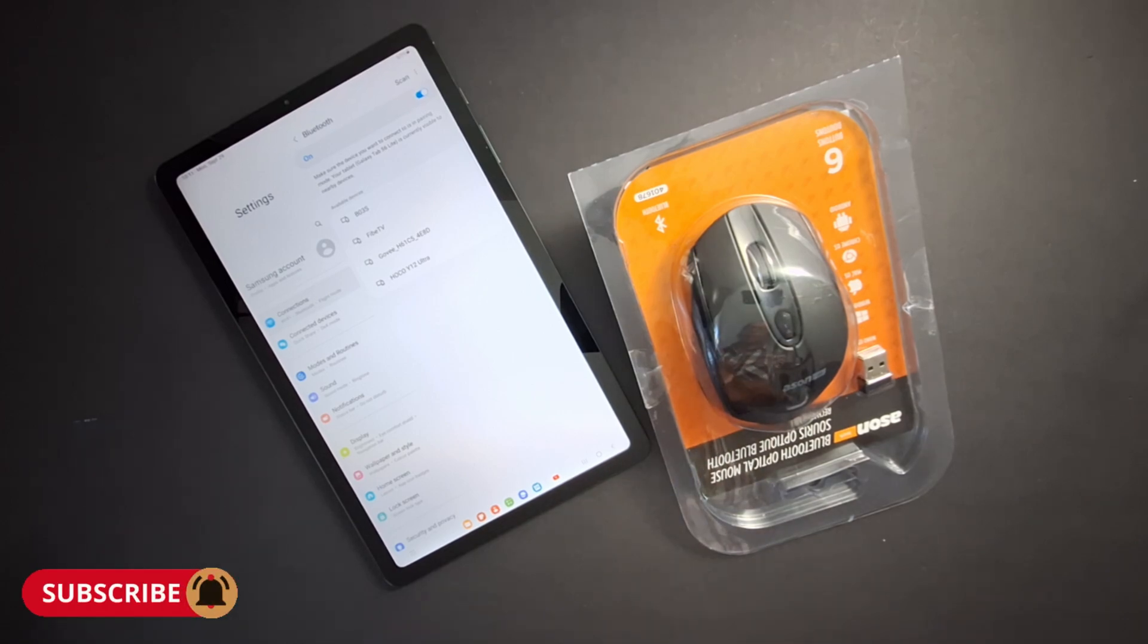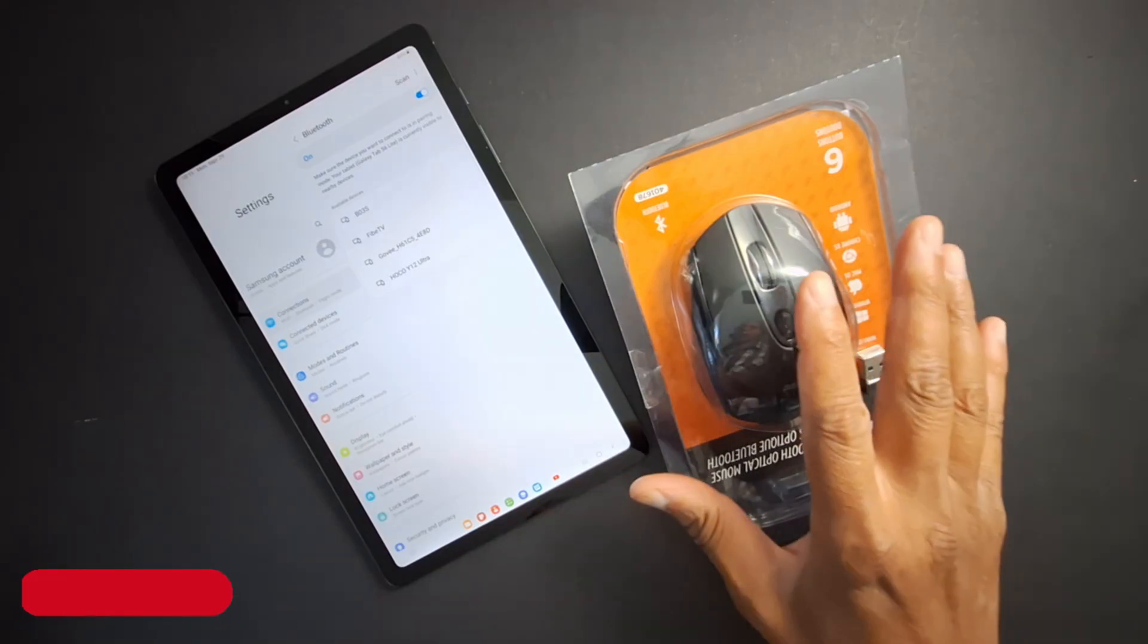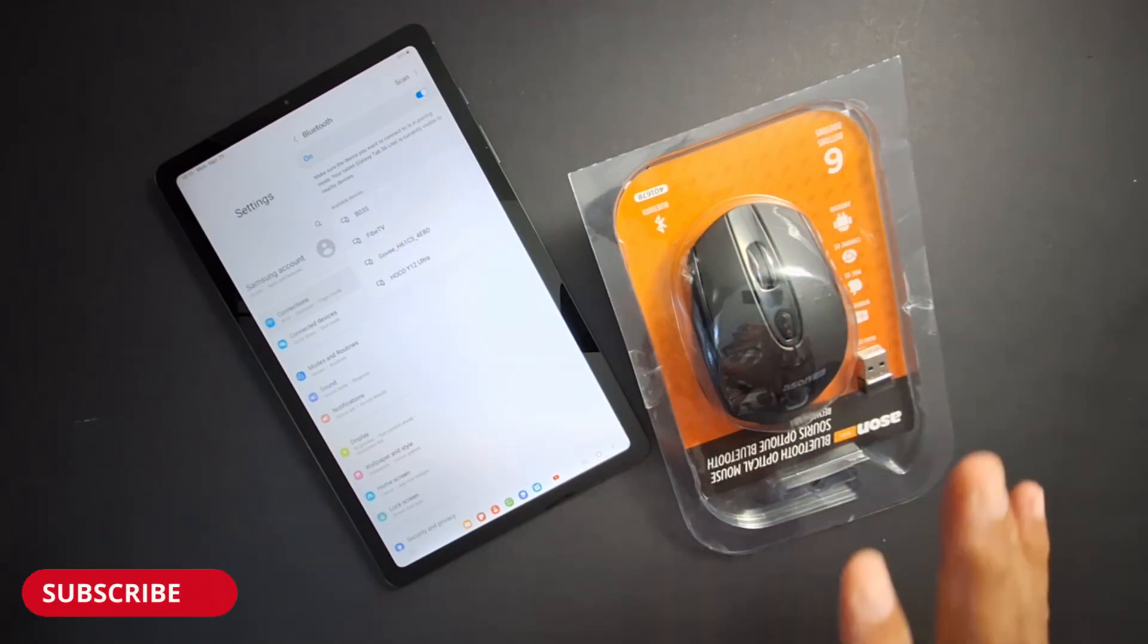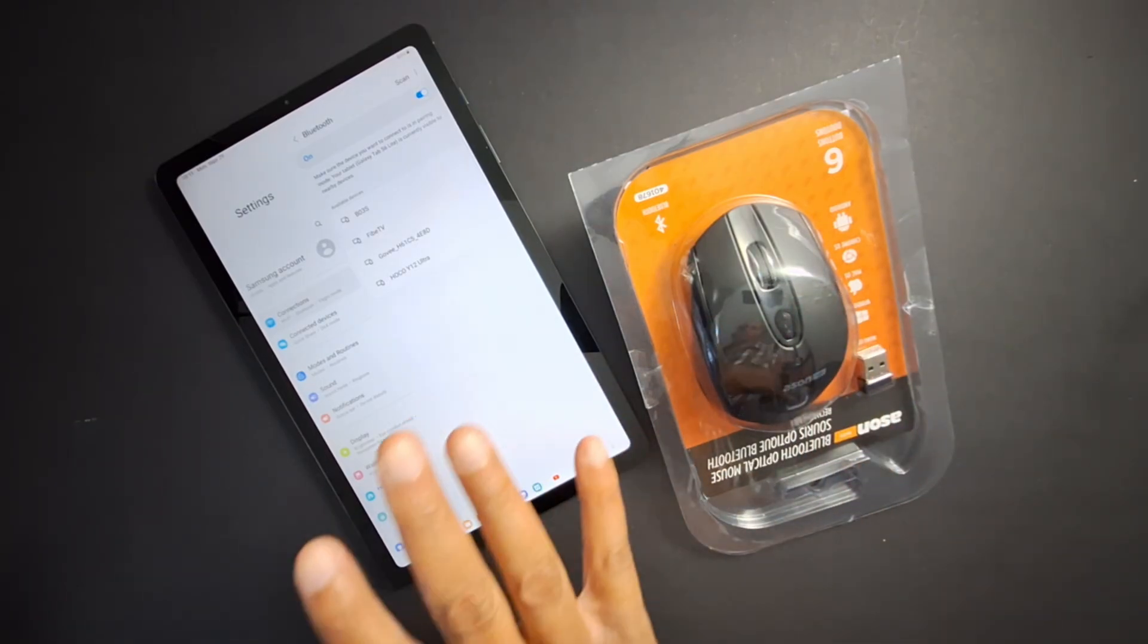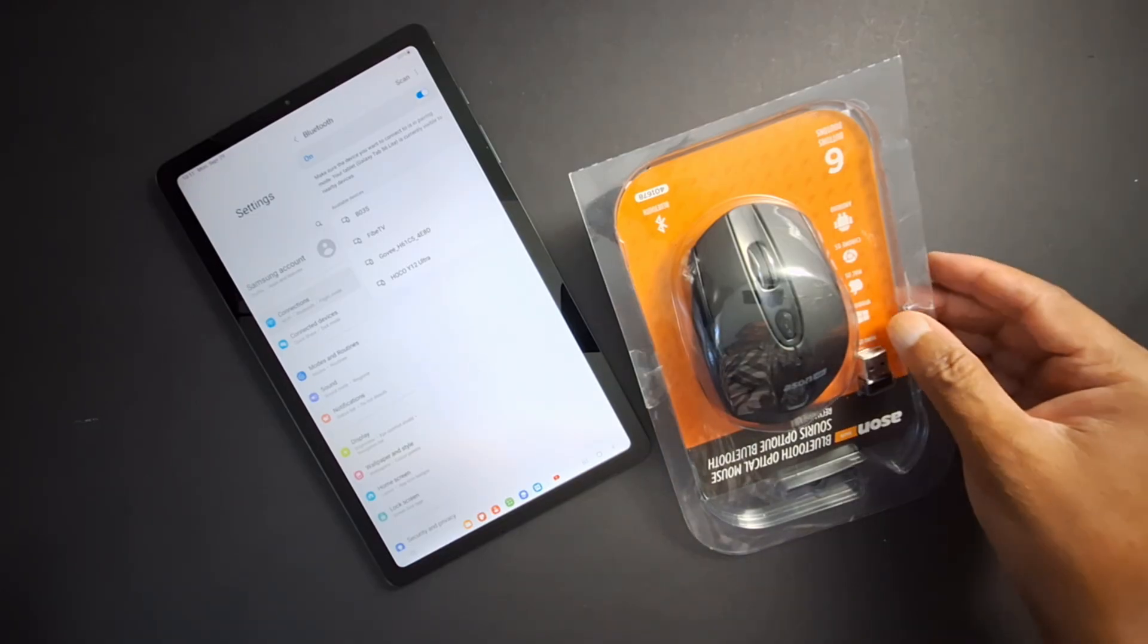Hi everyone and welcome back to the channel. Today I'm going to show you how to connect a wireless mouse to your tablet or to your phone. I have a mouse here.